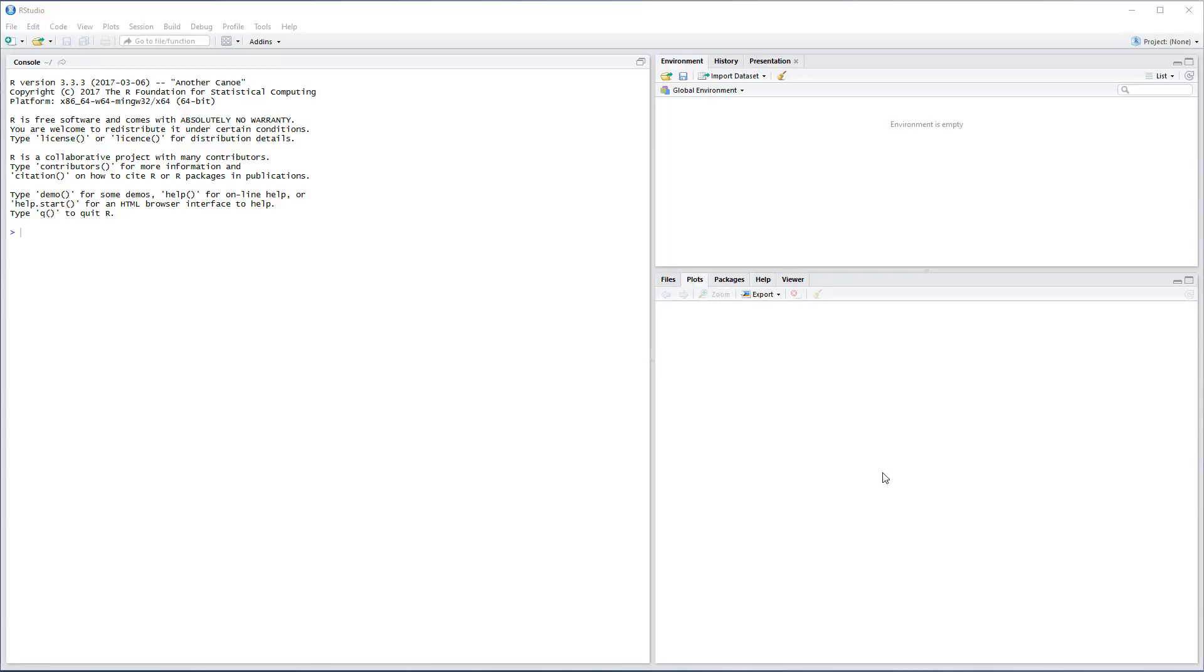Alright, you made it. So here's RStudio. This is what it looks like when you first open it up. Now we're going to do just a little bit of setup so that it looks nicer for us when we're doing our programming.